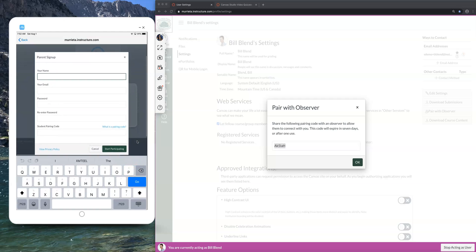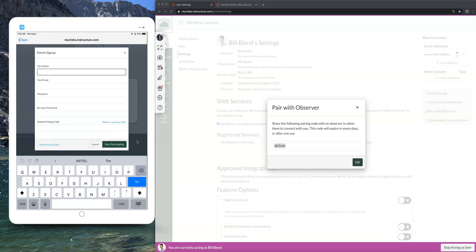What's important here is that as a parent you put in your first and last name, your email, a password that you create, and you must re-enter that password. Then the pairing code that you got from the student account goes right here where it says Student Pairing Code. As soon as you have all those fields done correctly and you click Start Participating, you will be connected to your child. Each parent will have their own account. Also note that each student account can be observed up to five times — so an older brother, sister, or uncle can all be added — but it can only be done five times.